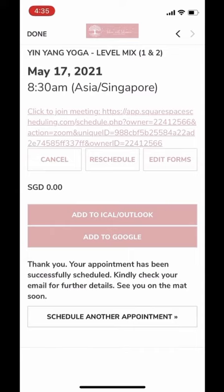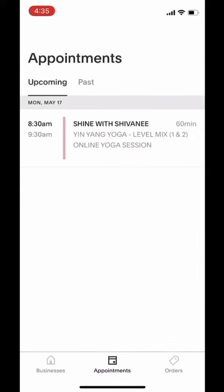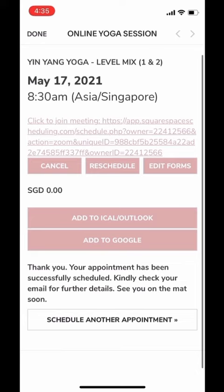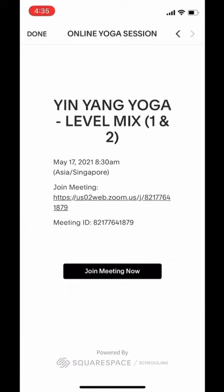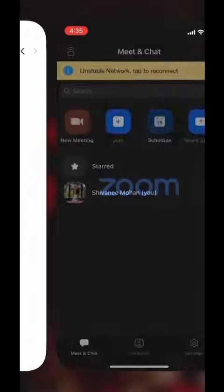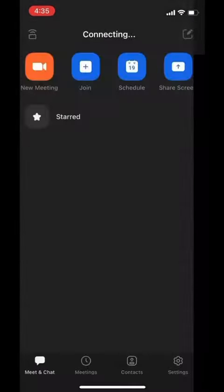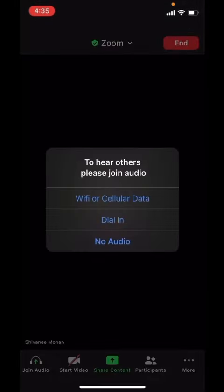Now if you want to join the class through the phone, you can come to this app's main page, click on Appointments and you will see the upcoming appointments. Click on that and you will see the Zoom link. Click on the Zoom link and it will guide you to the Zoom app, and you will be able to join through your mobile Zoom app.